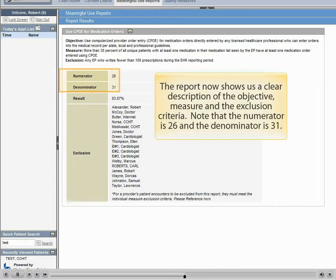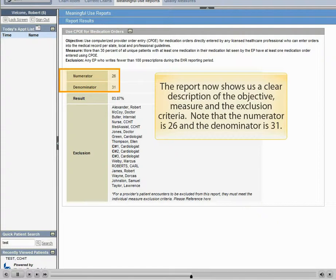The report now shows a clear description of the objective, measure, and the exclusion criteria. Note that the numerator is 26 and the denominator is 31.